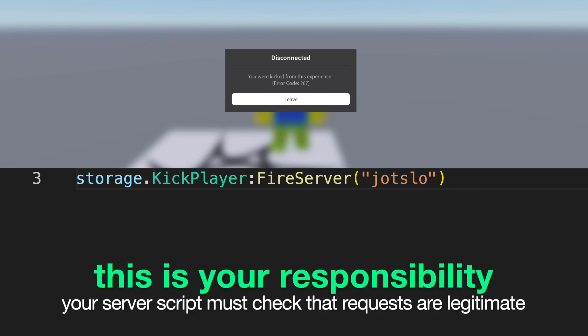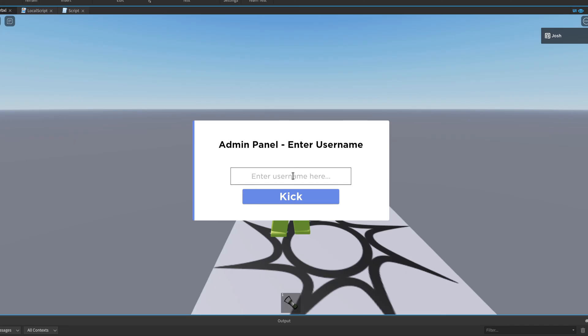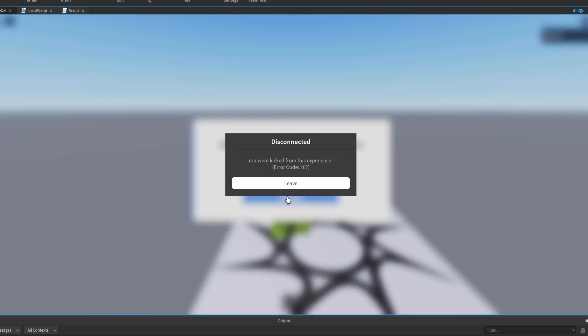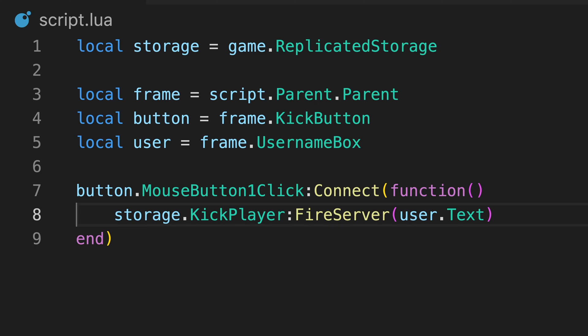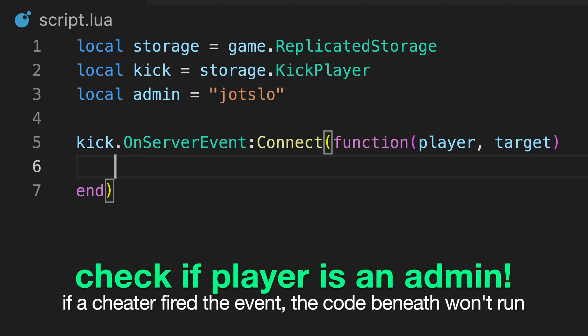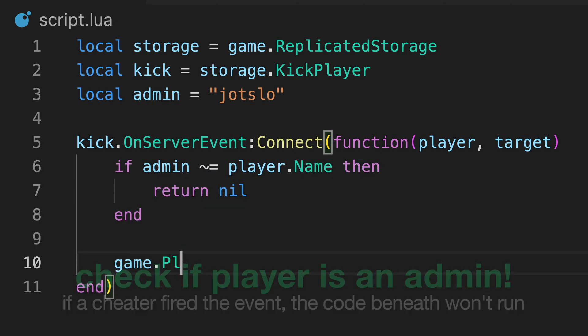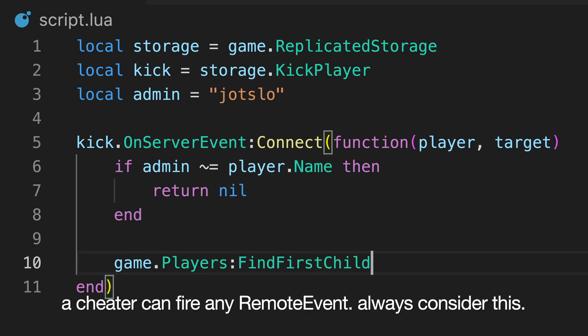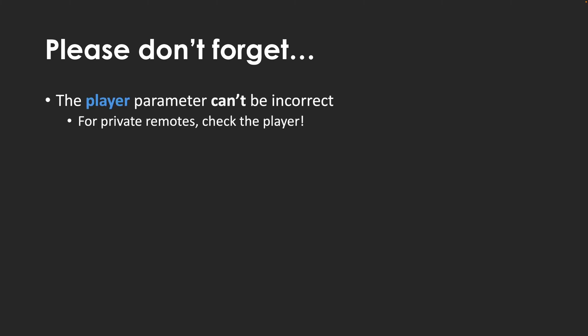As a result, you need to be very careful and make sure that your remote functions and events don't allow for cheaters to cause damage to your game. For example, let's say your game staff have access to an admin panel that lets them kick players from the game. When they press the kick button, a local script from their client fires this remote event with the player's name to kick. Rather than just kicking the specified player, the server script must first check that the request has come from an admin. This is because a cheater can fire any remote event or function from their client, even without access to the admin panel GUI. So, the server script needs to make sure that the remote event has been fired by a trusted player. The player instance is guaranteed to be correct, as cheaters have no control over that, so we can check the player's name before kicking the specified user.